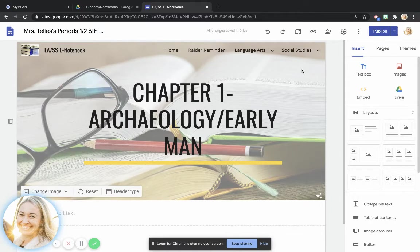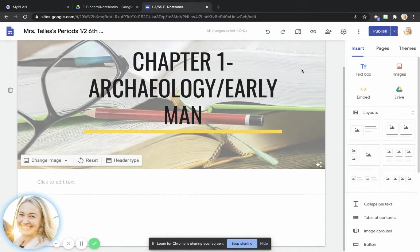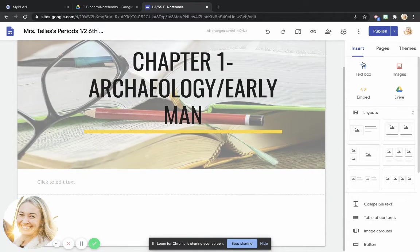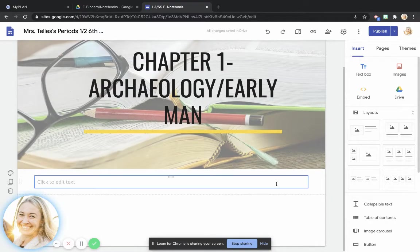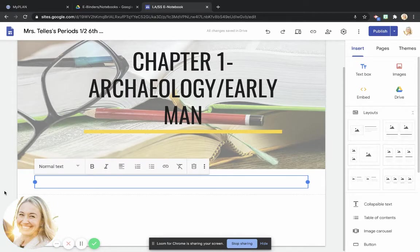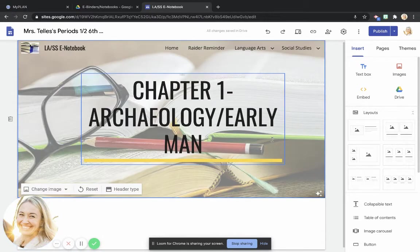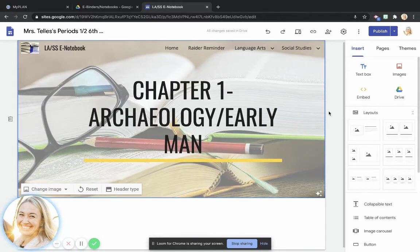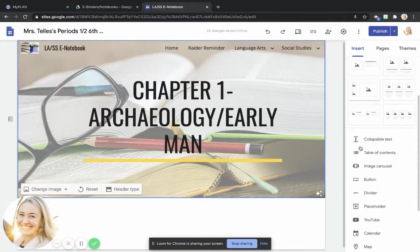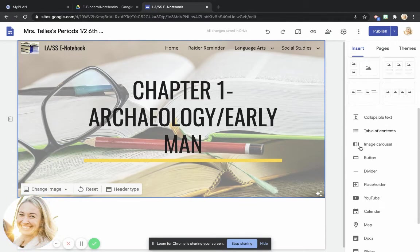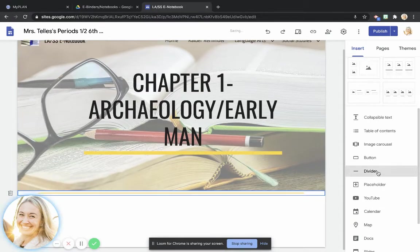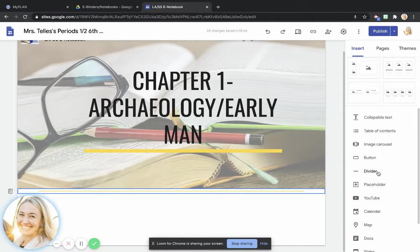What I'd like you to do from here is go ahead and this actually should not be here. I'm sorry about that, guys. The next thing that I would like you to do is come down here and notice that there is the option to choose divider. Go ahead and add that in here.